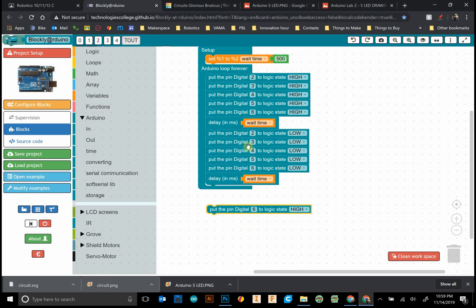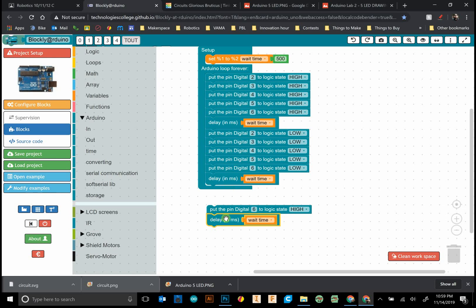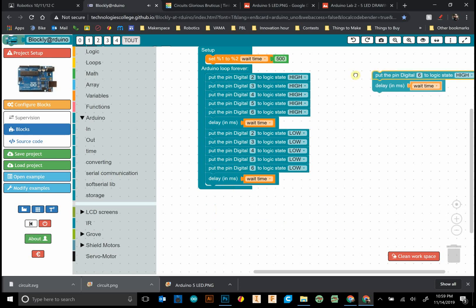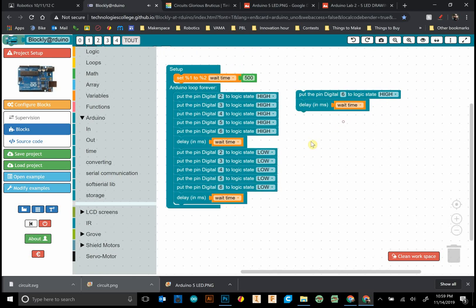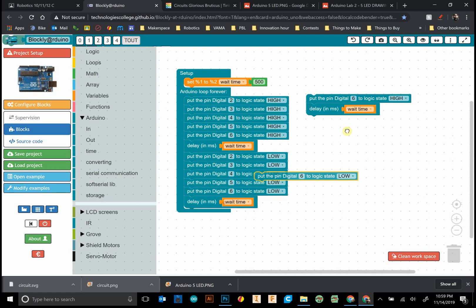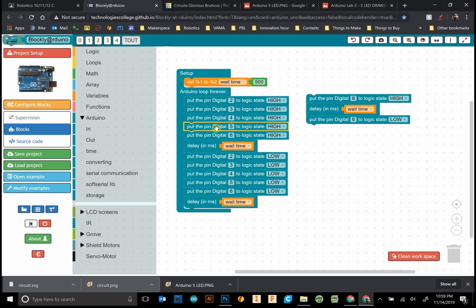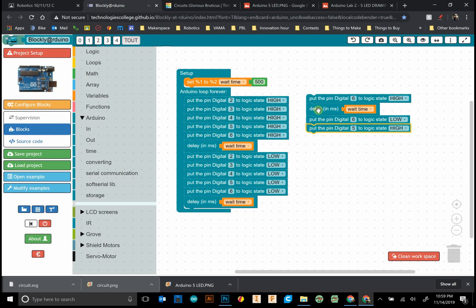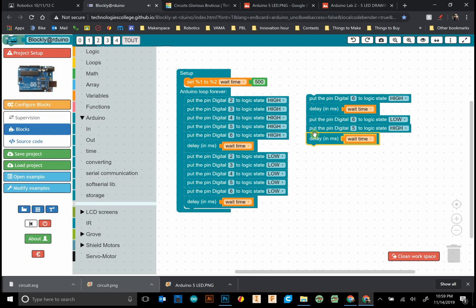For this, we only want one to be turned on at a time. I want six to be on, and then I'll throw a wait time in there. Then I want six to be low.